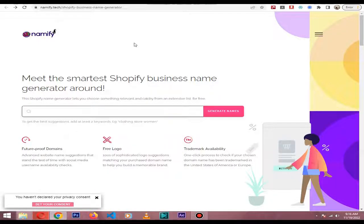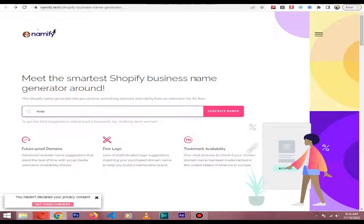you need to add one word to get some ideas. For example, I am selling soaps, so I will add 'soap'. You can add any word according to your business. Then I click 'Generate Names'.